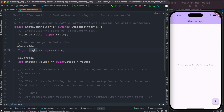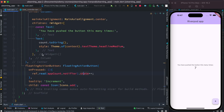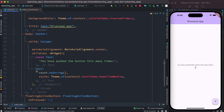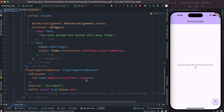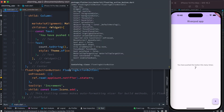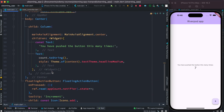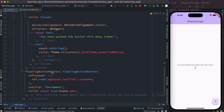This state variable actually points to the shared memory. So whatever variable you have returned — that is represented by this state variable. Whatever you return from the provider — now we are using StateProvider — that value is what the state variable points to.